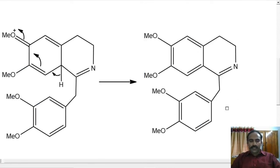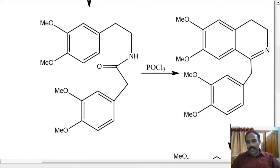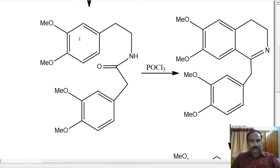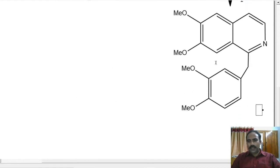So this will lead to dihydropapaverine. Now dehydrogenation: one hydrogen from here, one hydrogen from here — H₂ is eliminating to form a new bond, which will give papaverine. Dihydropapaverine on dehydrogenation — we can use palladium — this will lead to minus H₂, that is hydrogen is eliminated. So what we will get is papaverine.